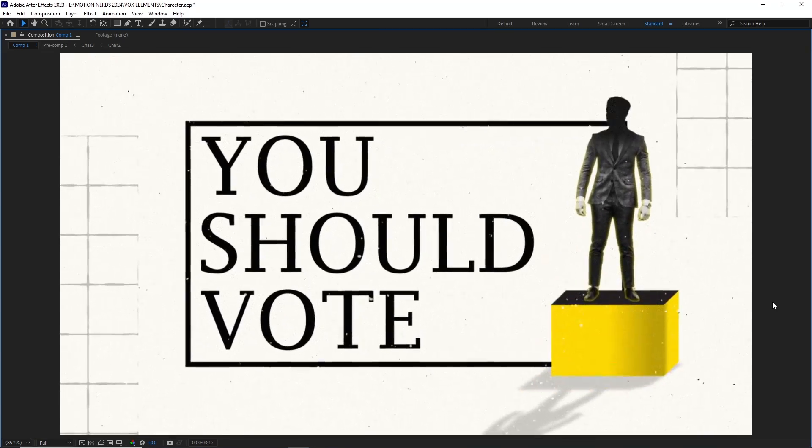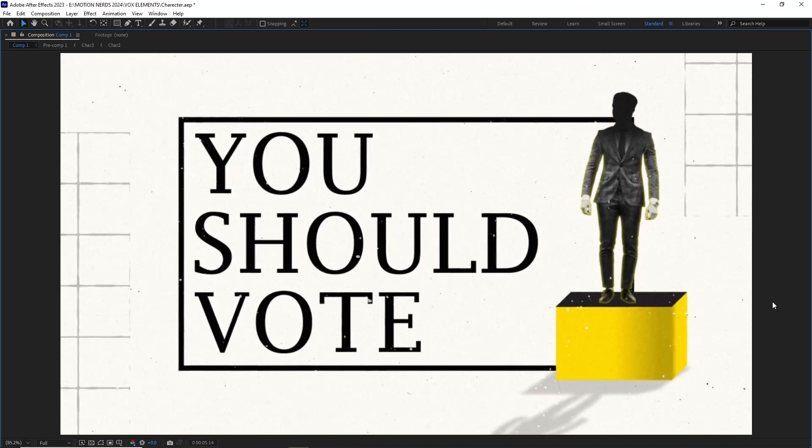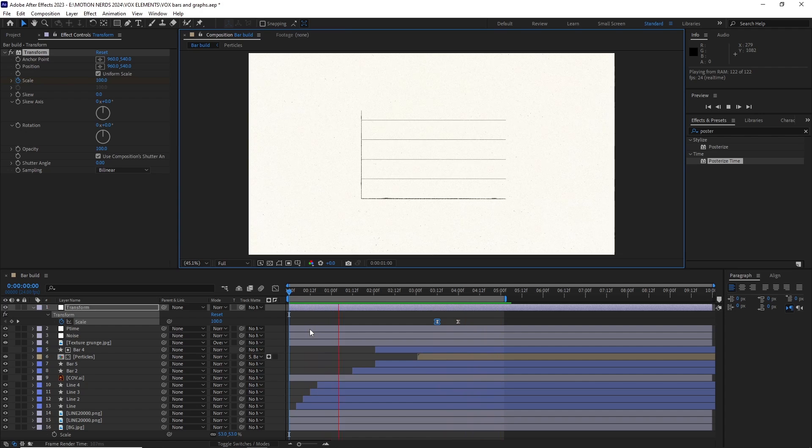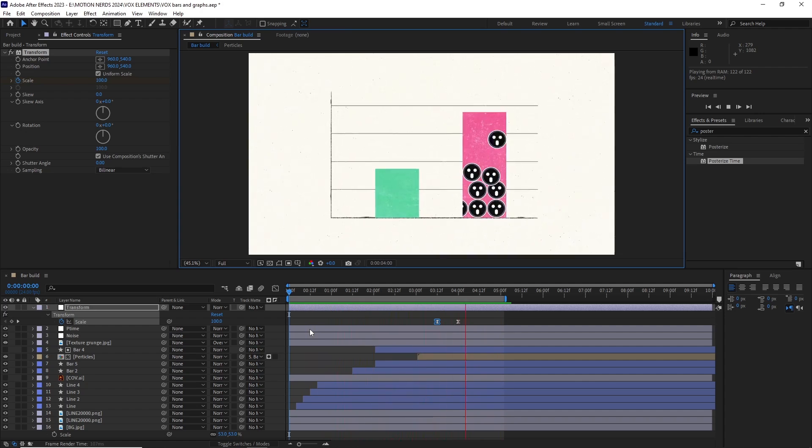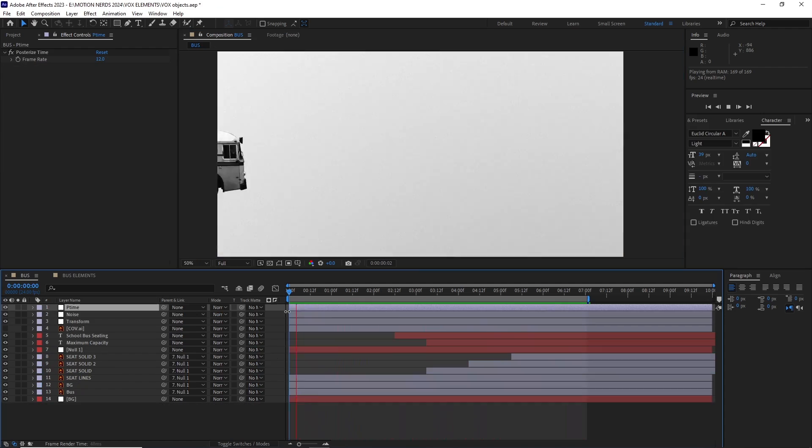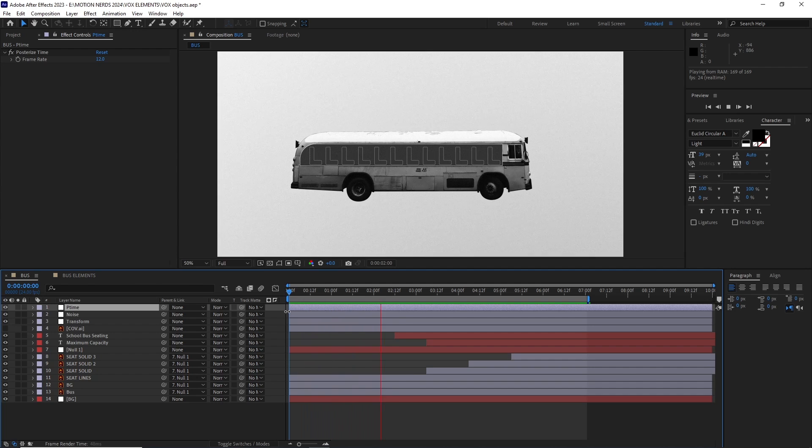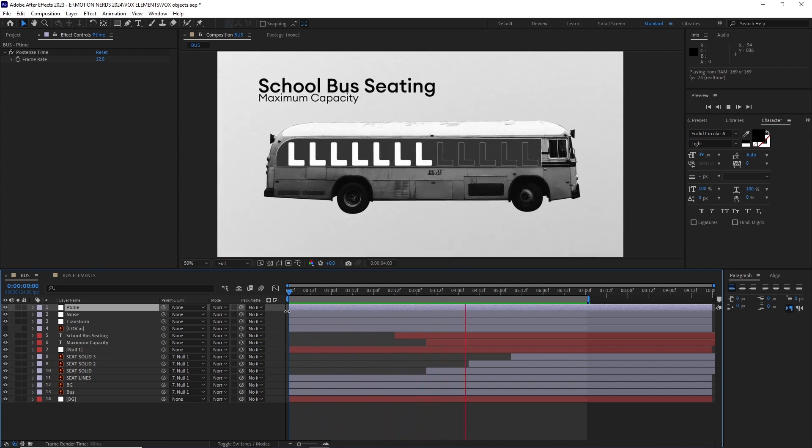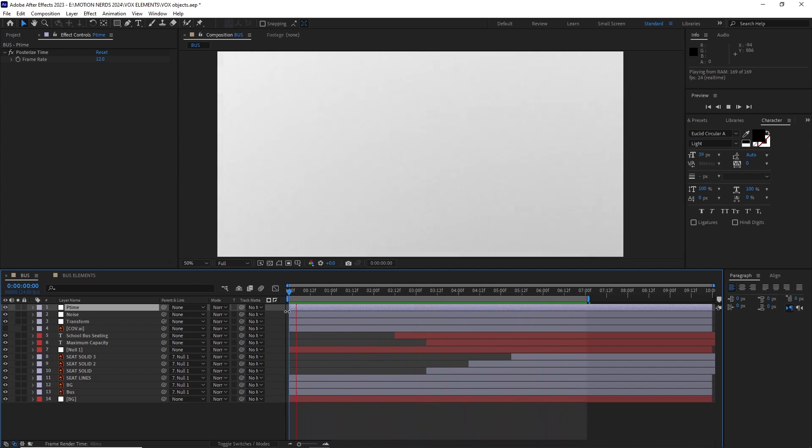Hey guys, in this After Effects tutorial I'm gonna show you how you can animate some cool looking elements inspired by Vox. We're gonna go through each element and build our animation step by step. So with that said grab a cup of your favorite drink and let's begin.